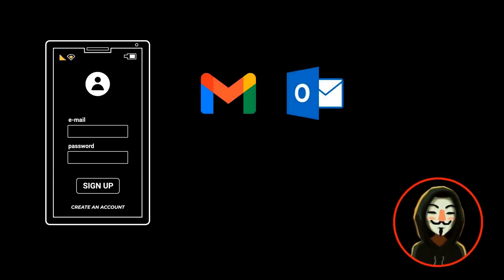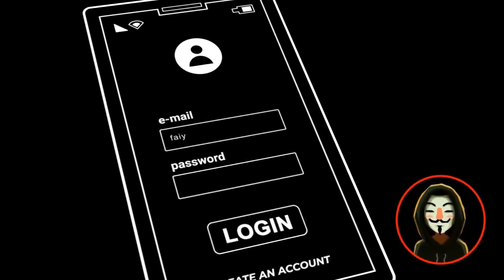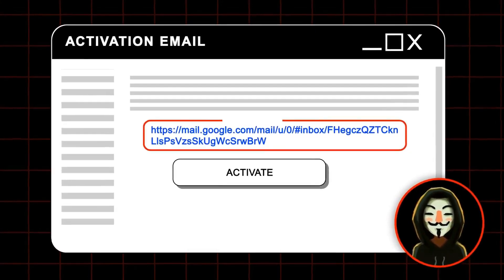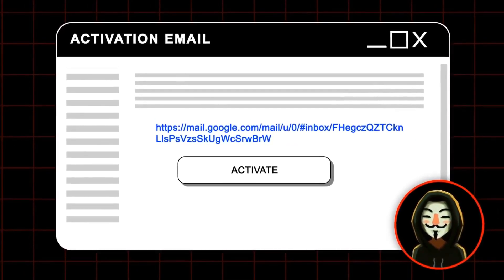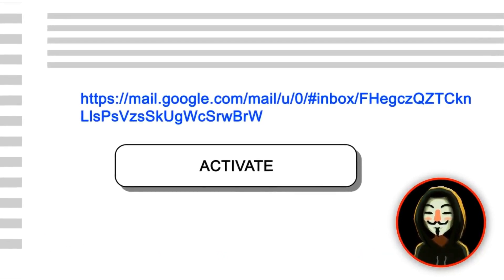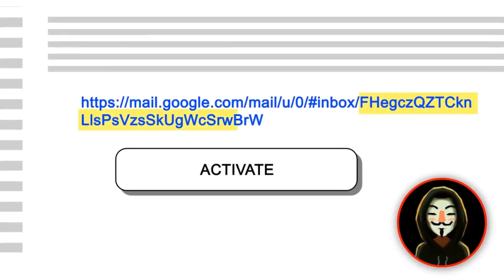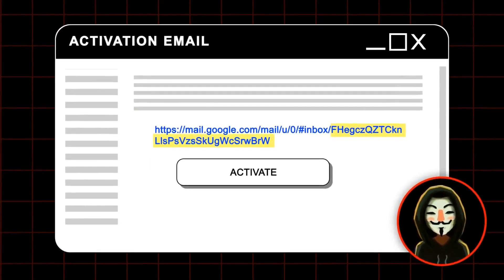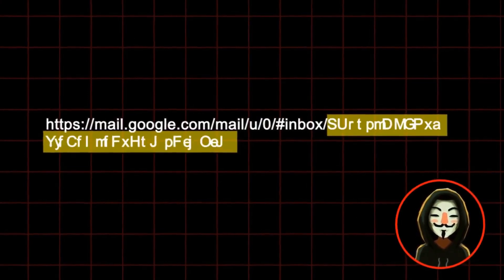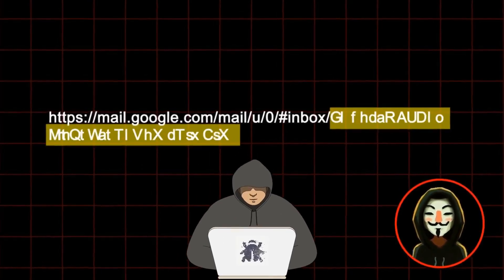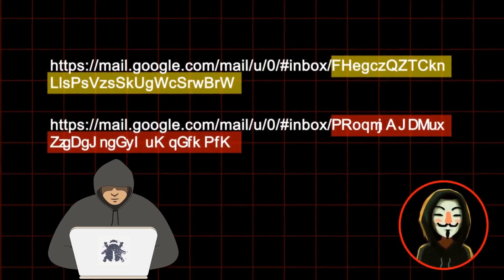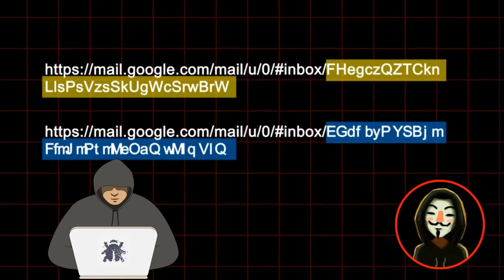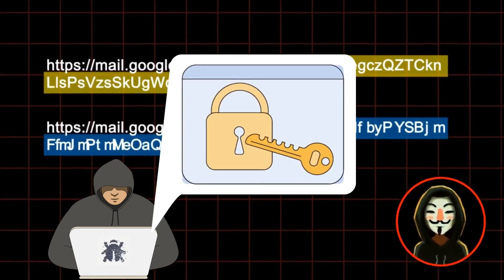Let's take a simple example. Say you're creating an account — maybe on Gmail or some other service. Once you enter your email, password, and details, you'll receive an email containing a link to activate your account. That link contains some random value — a unique token — that helps the application verify it's really you activating the account. Now, if the application is not properly randomizing those unique values, an attacker can predict the next token and activate an account on behalf of someone else.